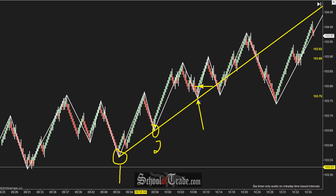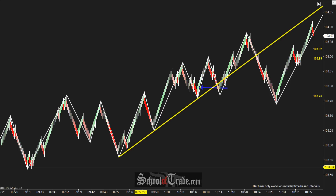Now, in terms of your entries, exits, and profit target stops — how do we calculate those? First things first, the entry. We touch base on it a little bit, but you're waiting for the third test of that trend line — that third valley to come back. Once we have a bullish candle that fires off off of that trend line, that's your entry signal. So you get long here.